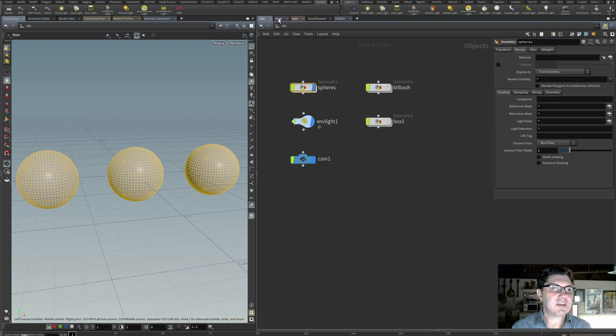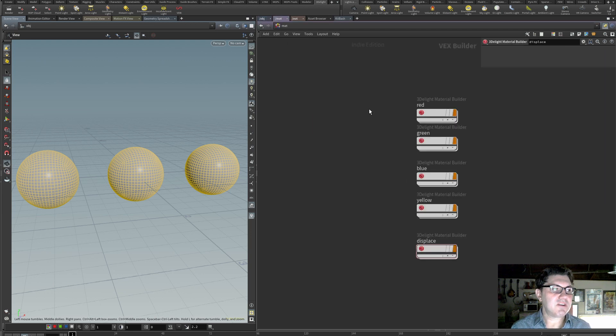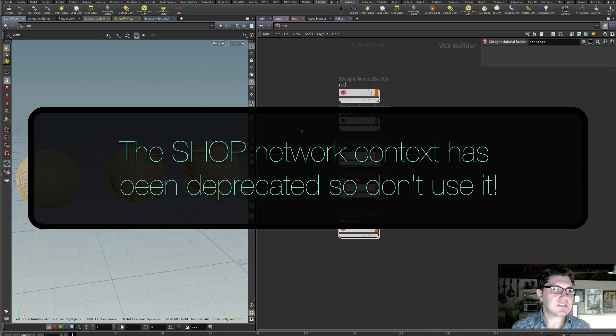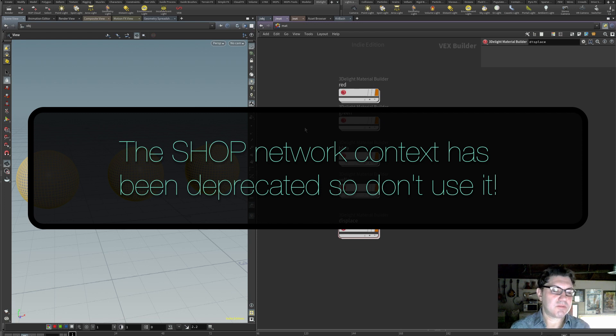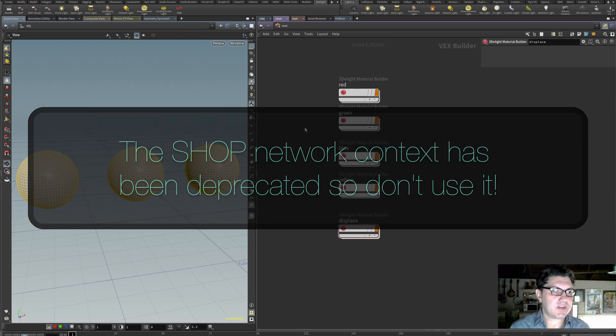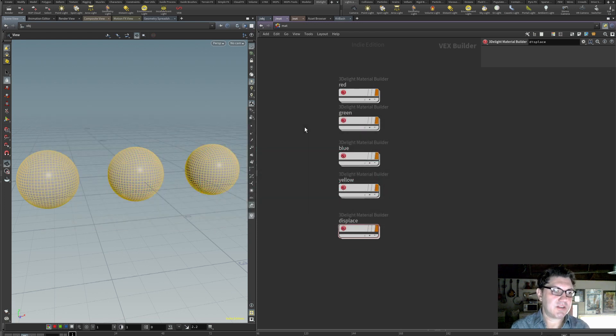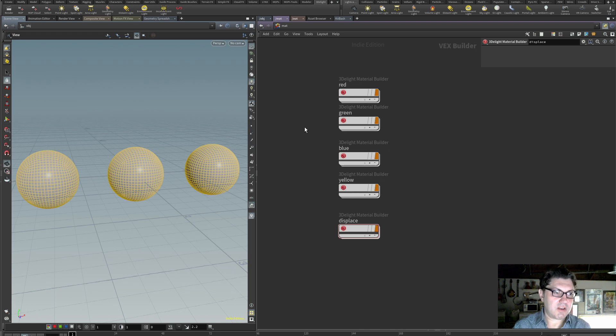What else have we got? In my material context, mapped network, I built some shaders, some basic shaders: red, green, blue, yellow and then a displacement shader that we're going to use a little bit later on.